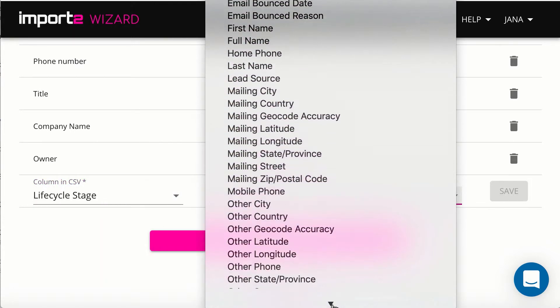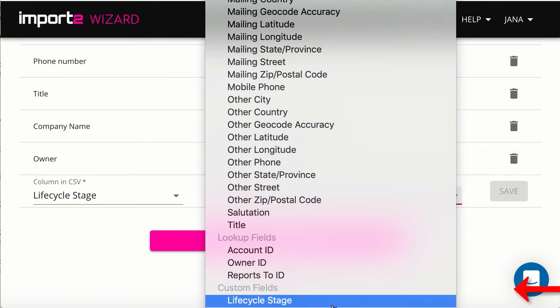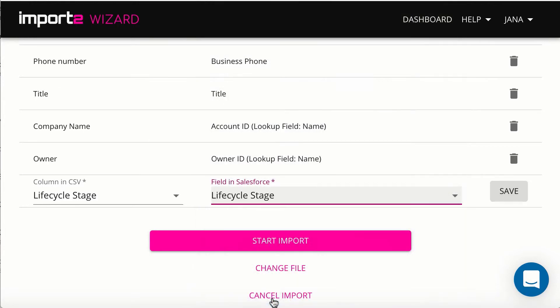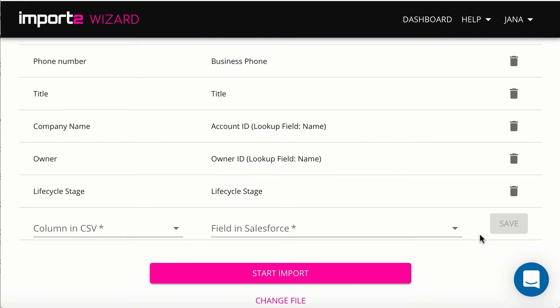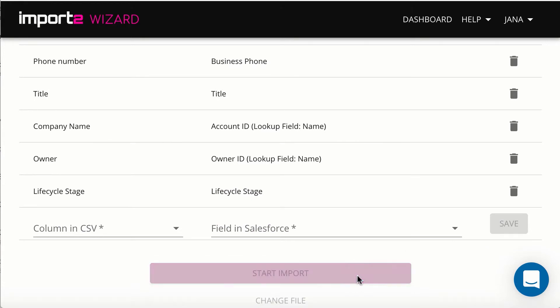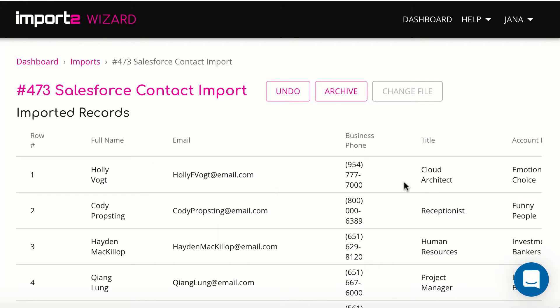Then I map custom fields. Now your import is set up, and once it's finished, you can see the list of all imported contacts with links to open them in Salesforce.